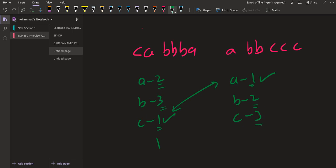So the frequency in this string is 1, 2 and 3 and the frequency in this string is 1, 2 and 3 as well.